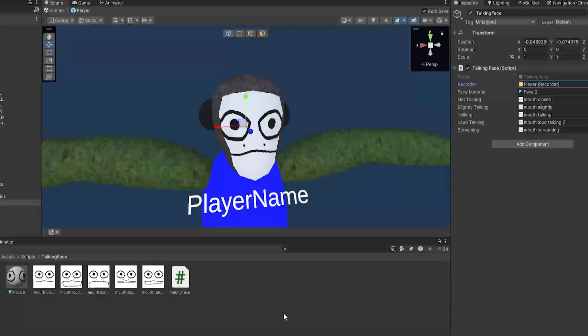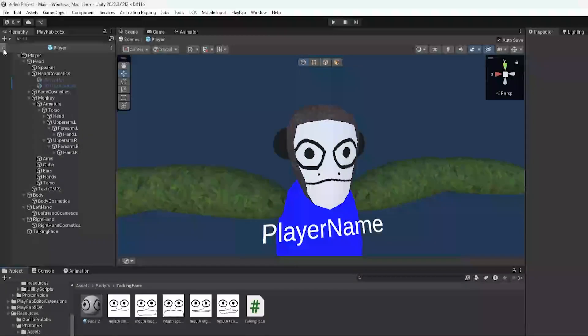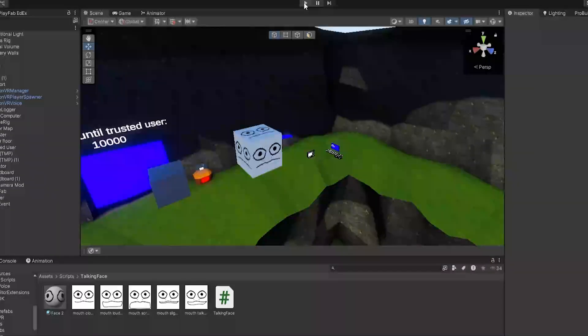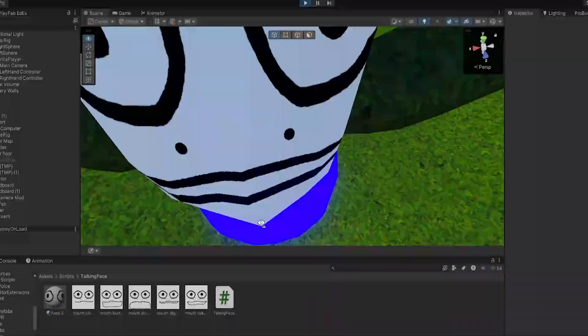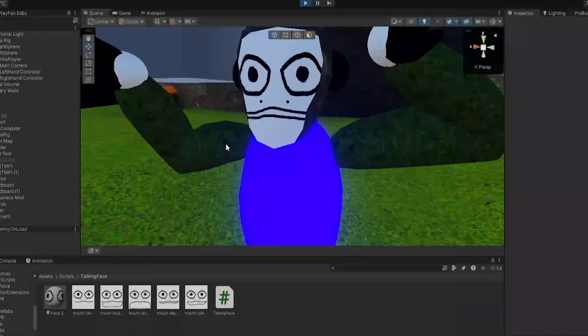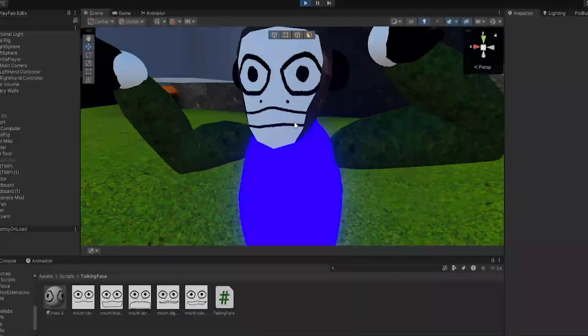In that case you would just do the talking one or whatever for all of them and that would work fine, but I'll do all of them. And then make sure to save. I'm going to go out and click Play.